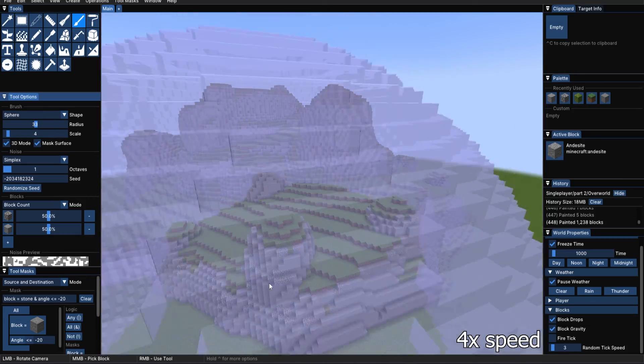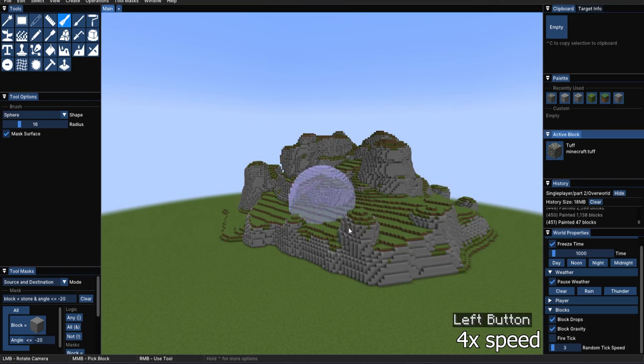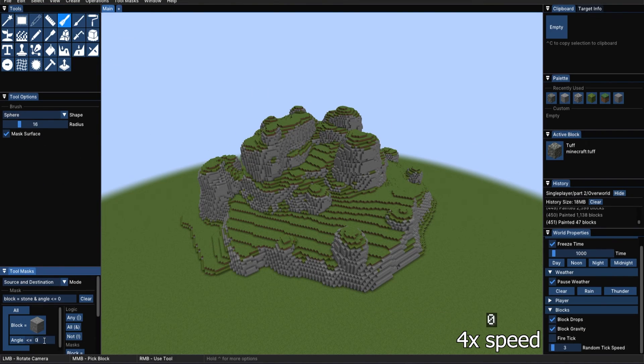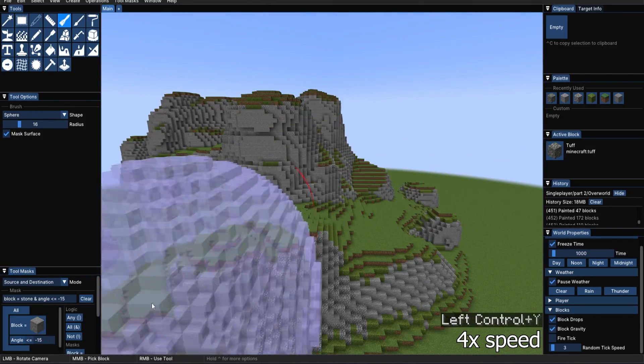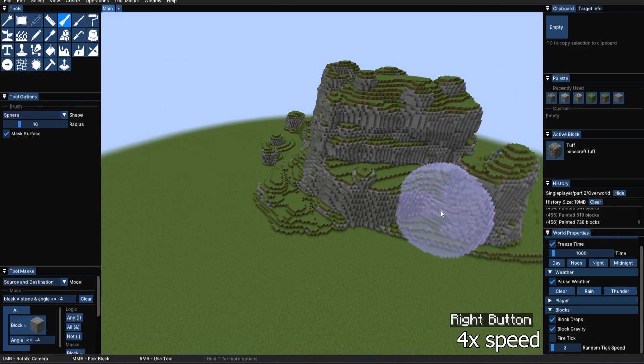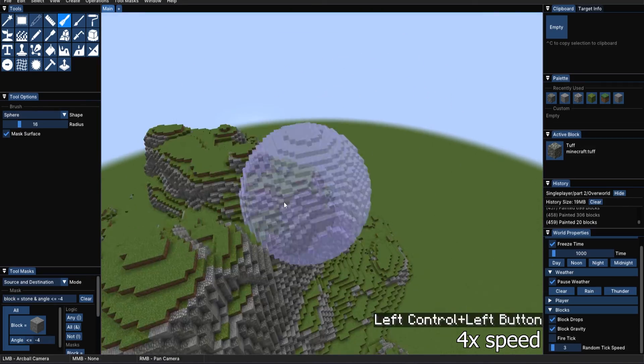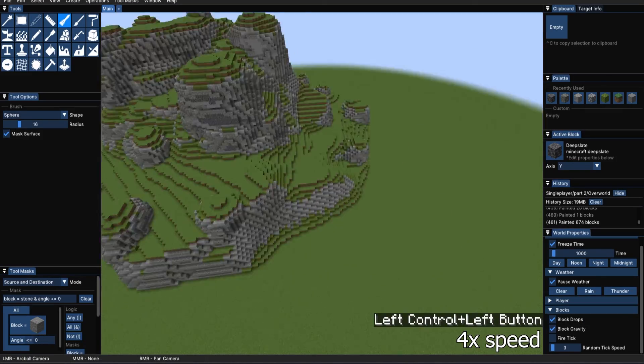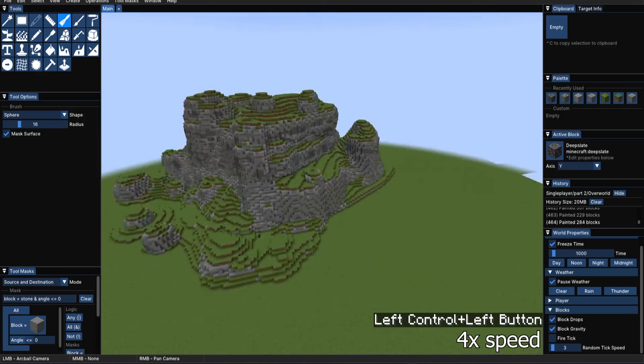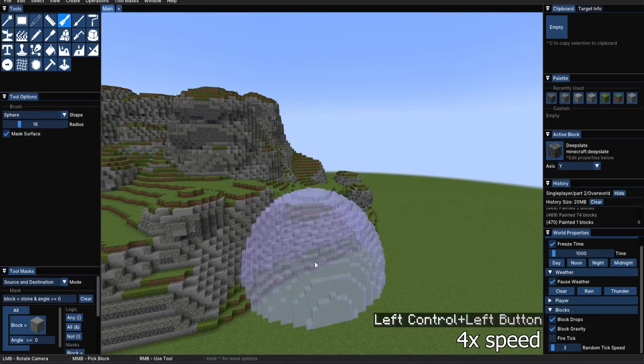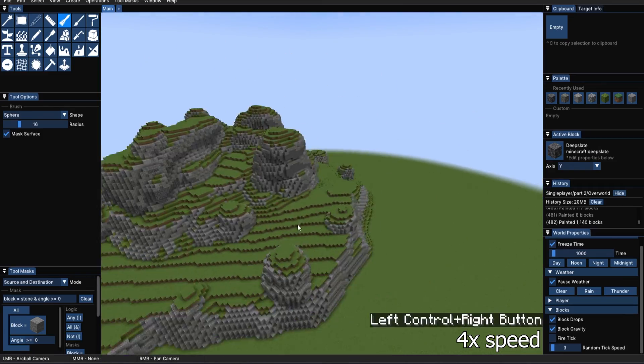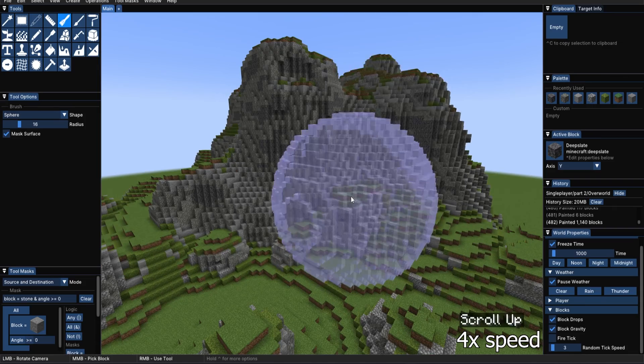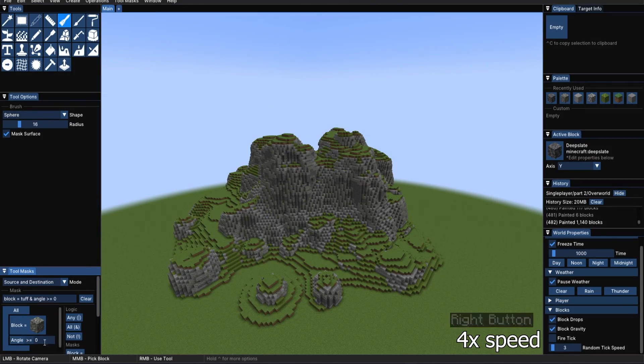So instead of just having cobblestone, we can also change this value to maybe a negative 20. You can kind of see how I'm affecting this terrain already. Now we're going to go into tough deep slate. Just the standard, and then we'll get those bottom blocks. Maybe the cobbled deep slate as well, so I have that option.